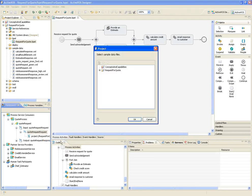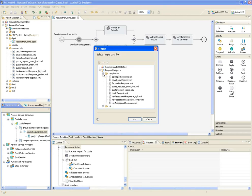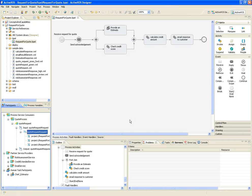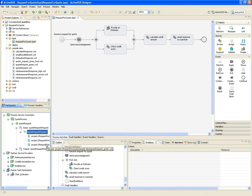Let's add a couple more sample quote-request messages from the file system. There's now a total of three sample messages for the request for quote message. The reason to create multiple samples is so I can exercise different logic paths within the process, or change the expected outcomes for the individual activities.